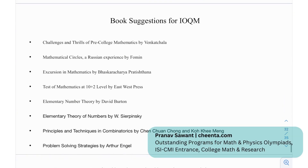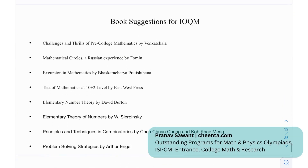Moving forward, we have certain book suggestions for the IAQM: Challenges and Theorems of Pre-College Mathematics, Mathematical Circles, Excursion Mathematics, A Test of Mathematics at 10+2 Level, Elementary Number Theory by David Burton, Elementary Theory of Numbers by Sierpinski, Principles and Techniques in Combinatorics, and Problem Solving Strategies.